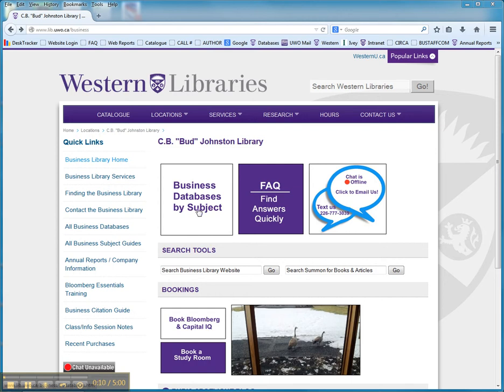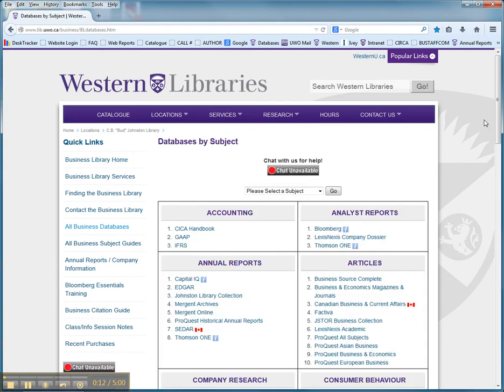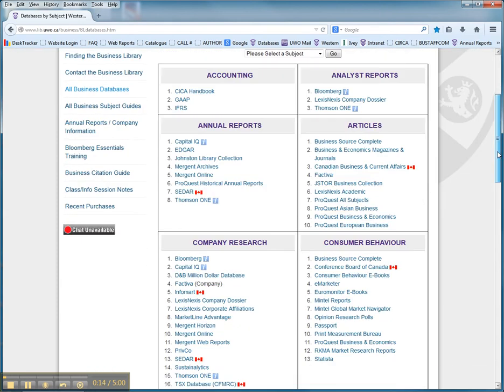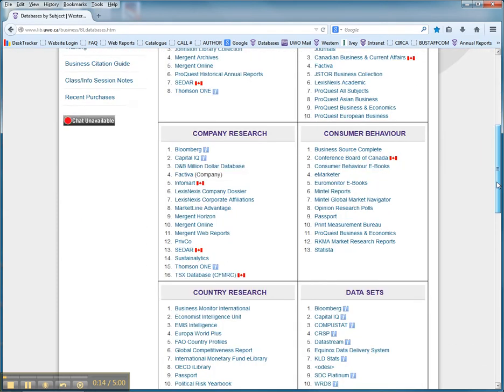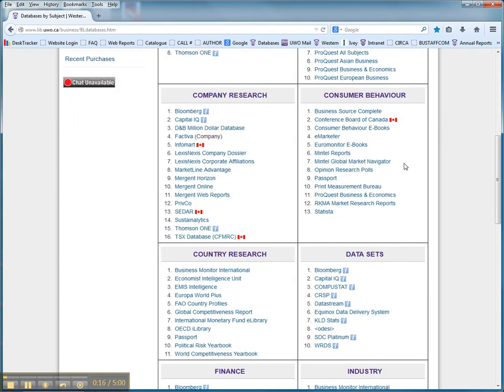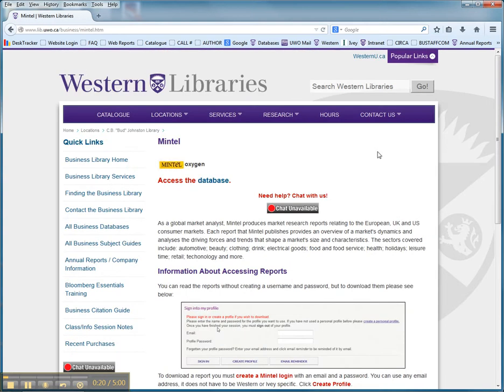It's one of our databases that we've got listed on our database list on our homepage, and it can be found under the Consumer Behaviour section. Mintel Reports is number six.